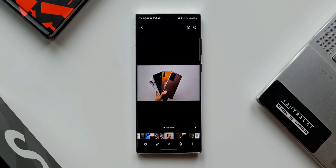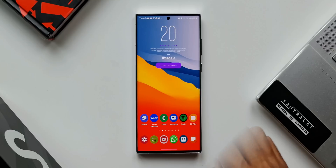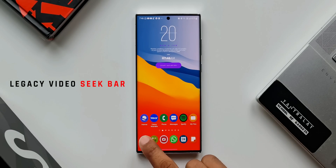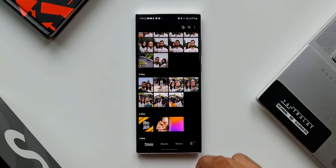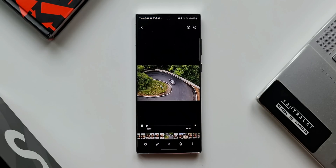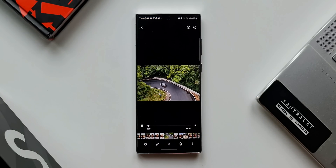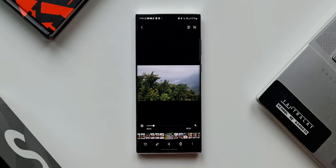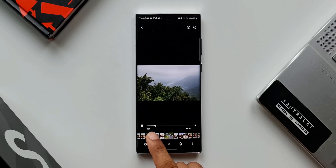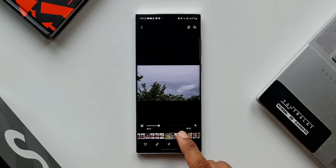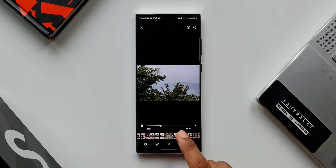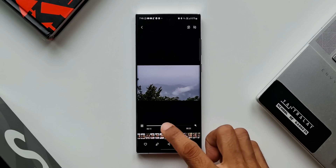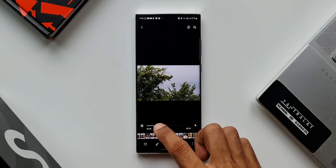Now let me show you the second mode, which is called legacy video seek bar. Let's open the gallery and open a video file. You can see the video play button has been replaced by a video seek bar. In this mode, whenever you scroll through a video file, you can seek the video by just swiping through this bar. That is fantastic!